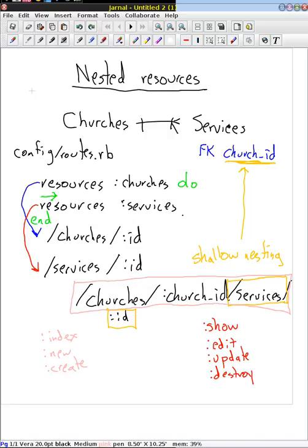This is going to make our URLs a lot more usable and easy to understand because we only include one level of nesting. Even if we added rides in here, we would never have to list the churches along with services and rides, because if we know the service we want to add a ride to, we automatically know the church that service is associated with. So it would only ever get this level deep in those three cases.